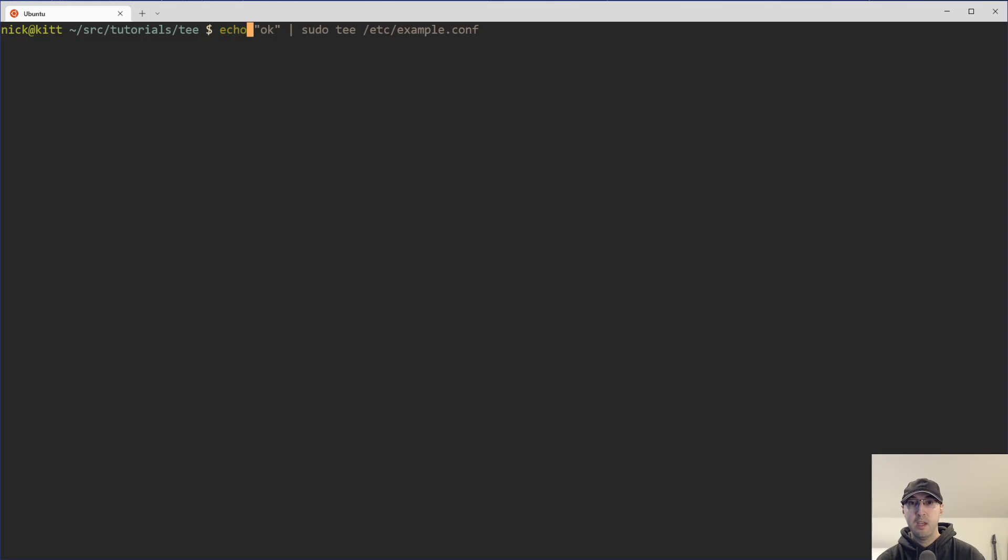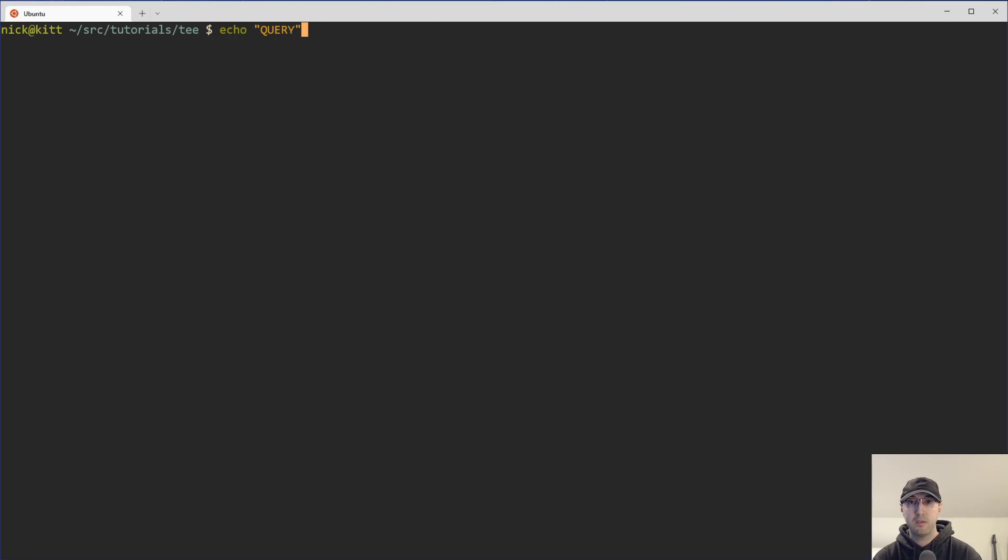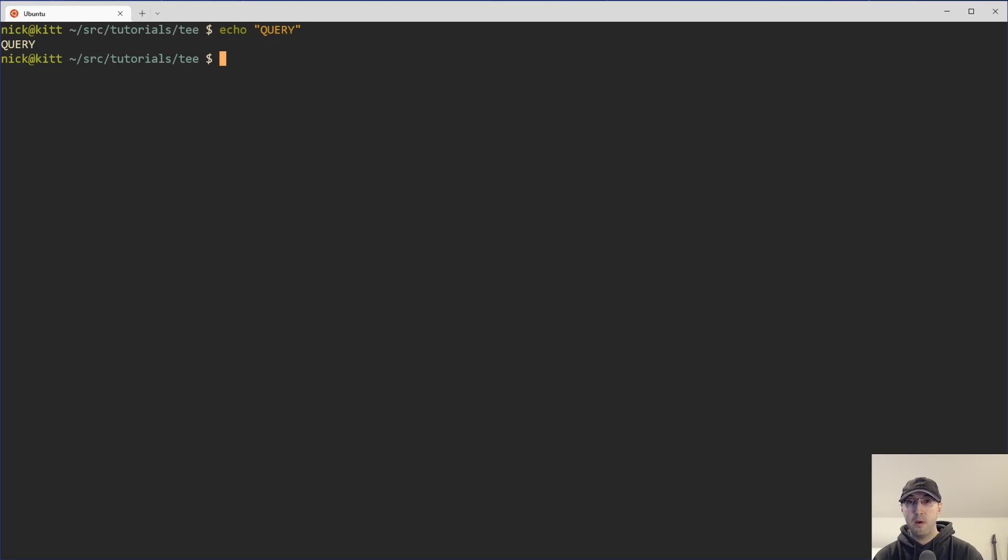But long story short, what this translates down to is I was able to use tee in such a way where imagine this is like some long query that was assembled by the shell script. What I wanted to do now was echo that to the screen, just like this, but also copy this to my clipboard at the same exact time.